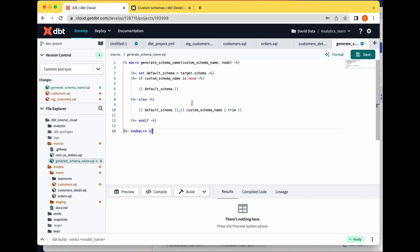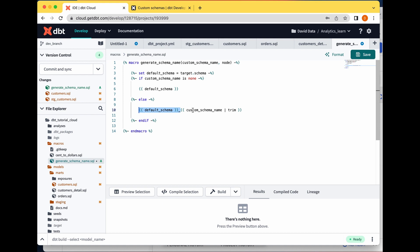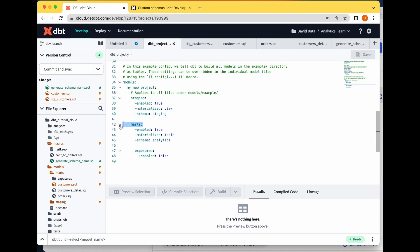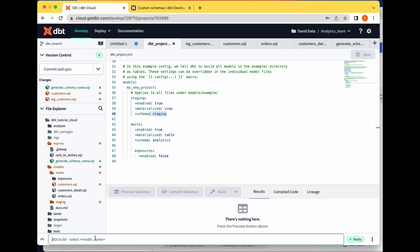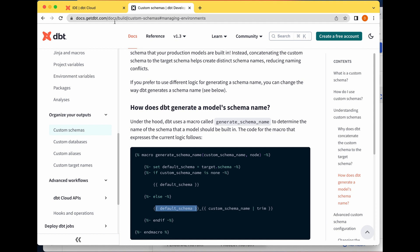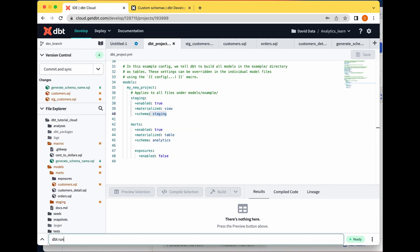I'm pasting the macro in. At this point, the logic says: default_schema underscore custom_schema_name. I'm going to remove the default schema prefix part — I don't want that. I've already specified at the project level that everything in marts goes to the analytics schema and everything in staging goes to the staging schema. I save the macro, and this override will replace dbt's built-in generate_schema_name logic. Running 'dbt run' now.